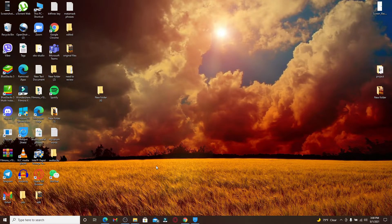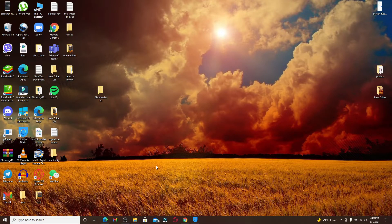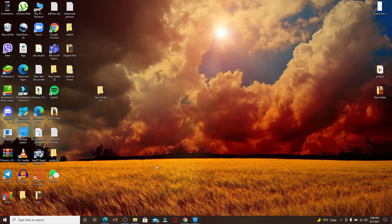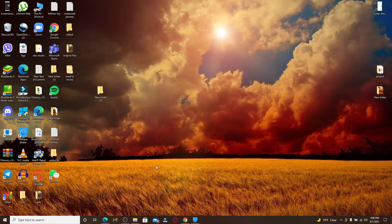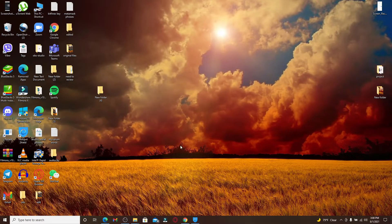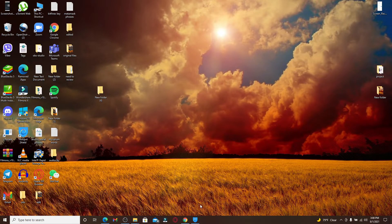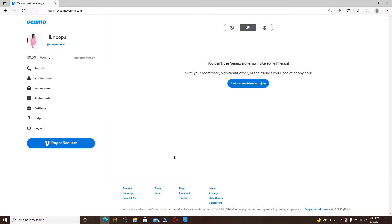Don't forget to subscribe to our channel by hitting the subscribe button and press the notification bell icon so you'll never miss another update from us. Start by logging into your Venmo account. Venmo is a popular mobile payment application used to send money to your friends and families.